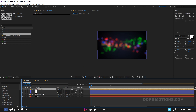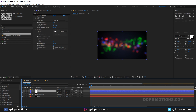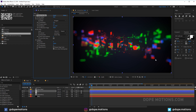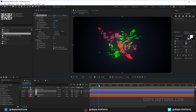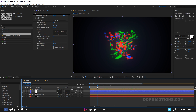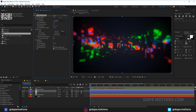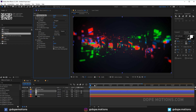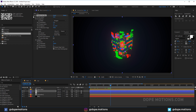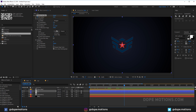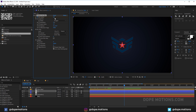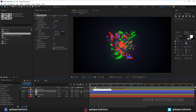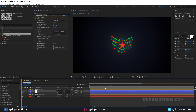Hide the blur map layer and go into the Camera Lens Blur effect. Set the blur map source to 'blur map'. Now we get a nice depth-of-field illusion. Set the blur radius to around 25. Go to around one second, create a keyframe on the blur radius, and at the beginning set it to zero for an animated blur reveal.